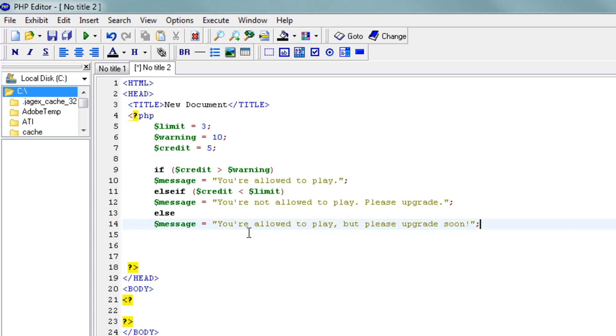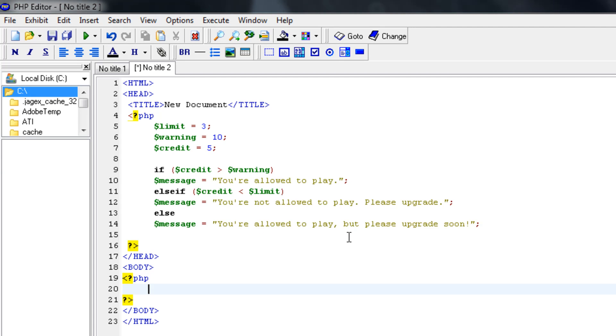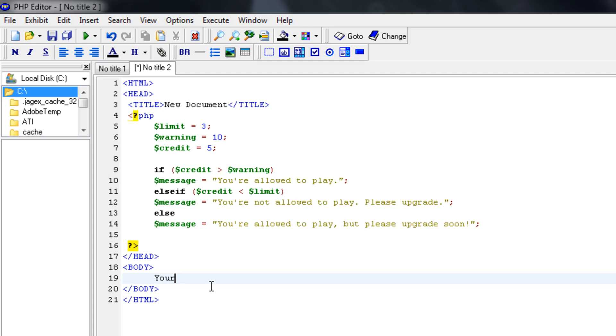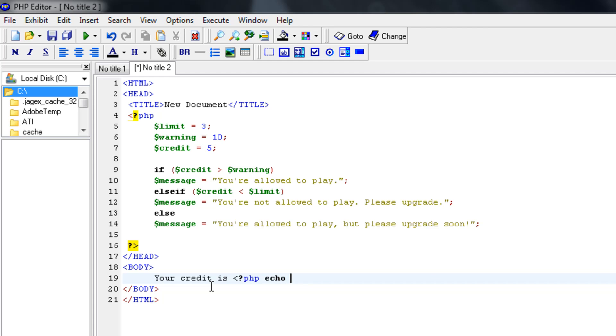Now we're going to make our body. I want to show you that you can always use PHP inside HTML. So let's say, your credit is, see, you can open a PHP tag anywhere you want. Well, I'm not sure if you can open it anywhere, but you can open it in the middle of your HTML sentence. So, your credit is PHP and then echo.